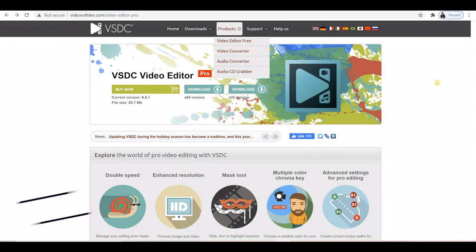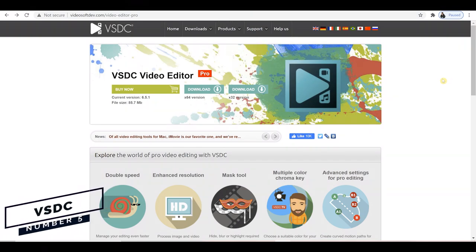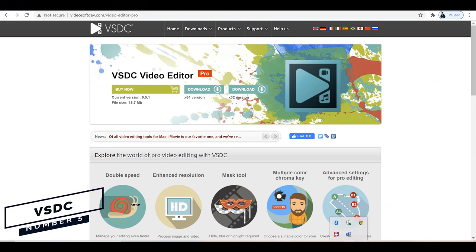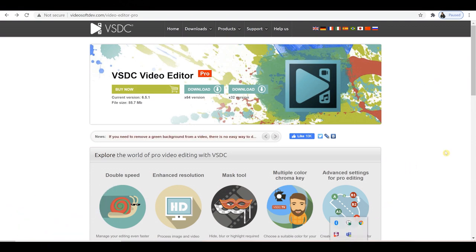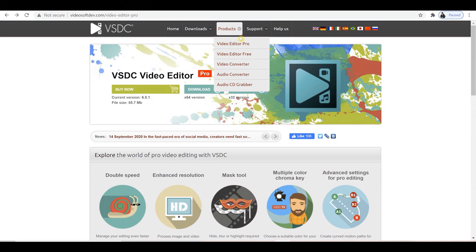In at the number five spot is VSDC. This is available for Windows, Mac and Linux. You've got a completely free account and you also have a paid option. You've got a great list of advanced features in this free software that you'd expect to see on something that's a paid video editor.